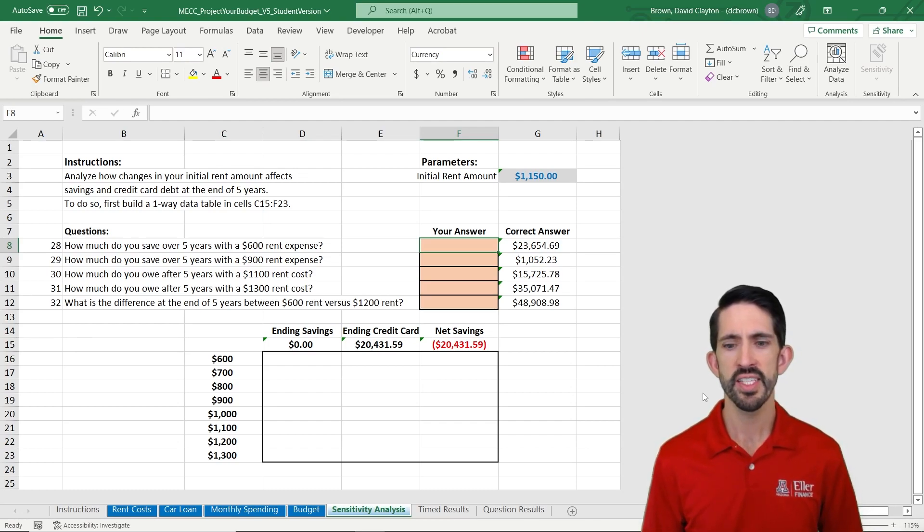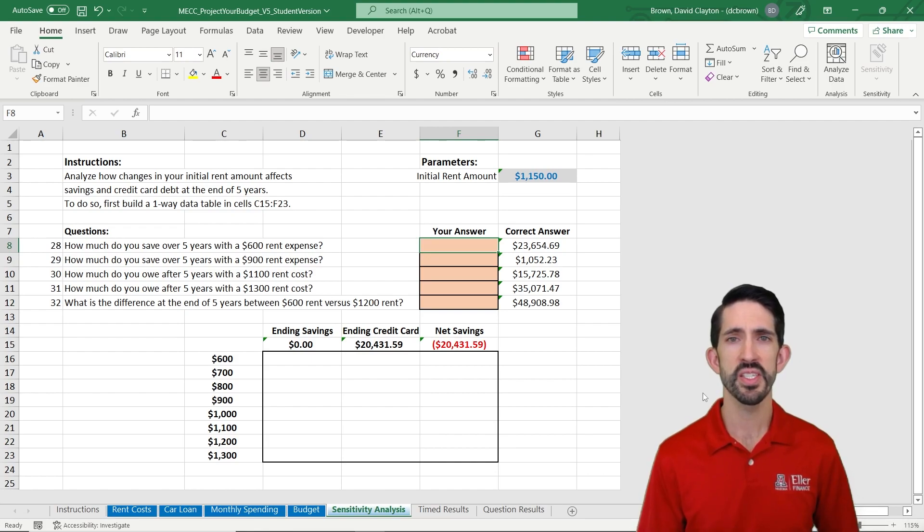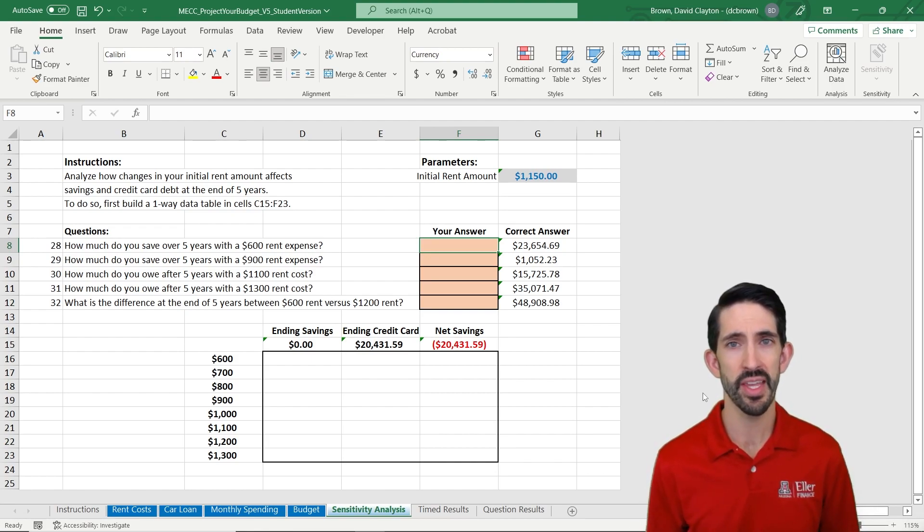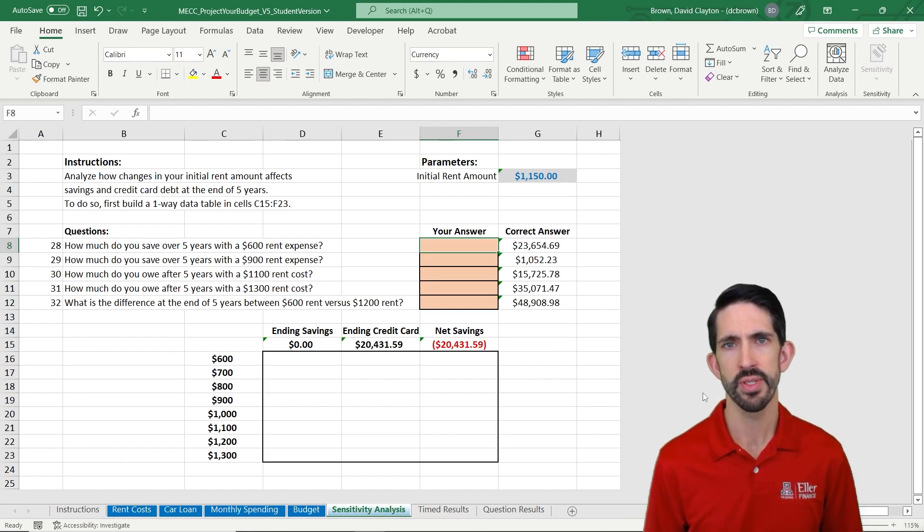All right, we're on our last tab. We're going to do a sensitivity analysis here. And in particular, we're going to see how our budget changes and how the outcome of our budget changes as we change our starting rent amount.